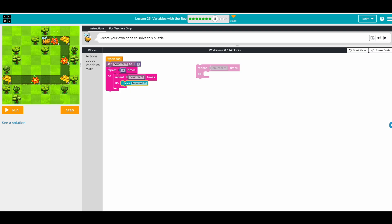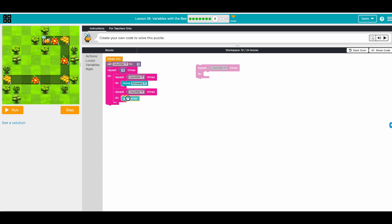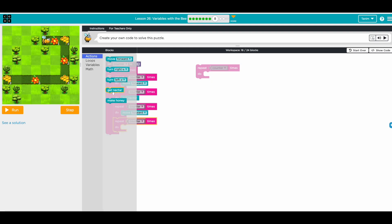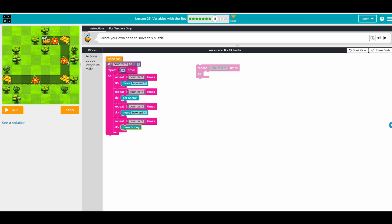Move forward counter times, then do another move to get the nectar: action get nectar. The space between nectar and honey is also increasing so we move forward the same counter times again, then action make honey. Then turn right. Before going to the next loop, change the counter by one — since the difference between steps is one.